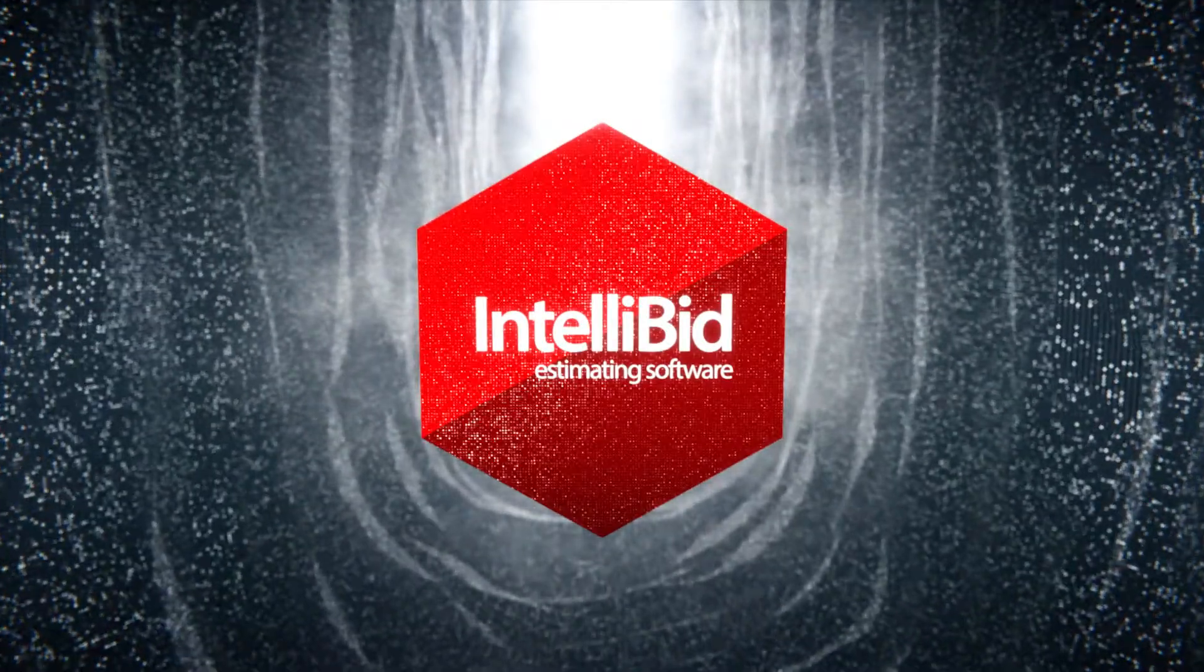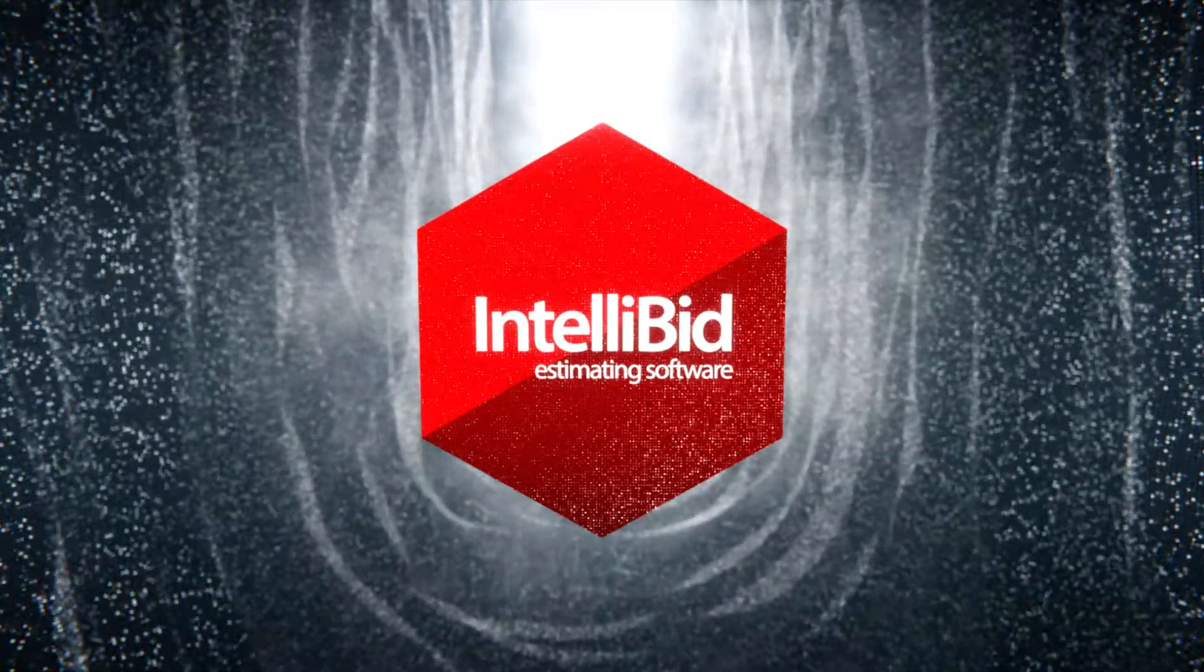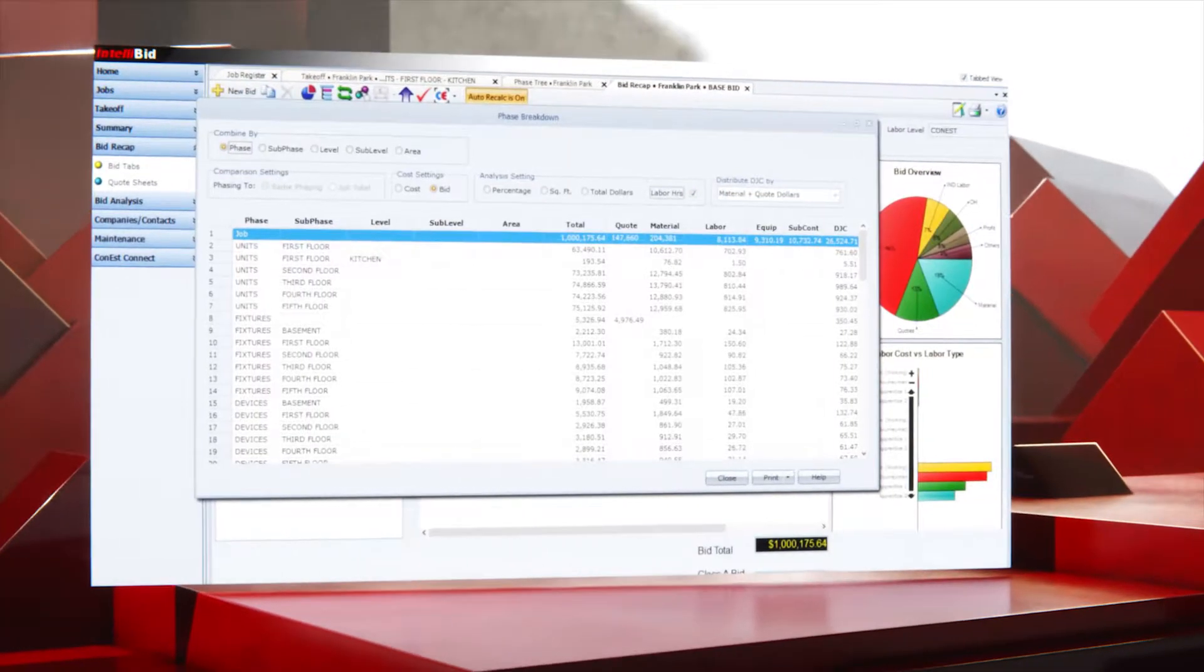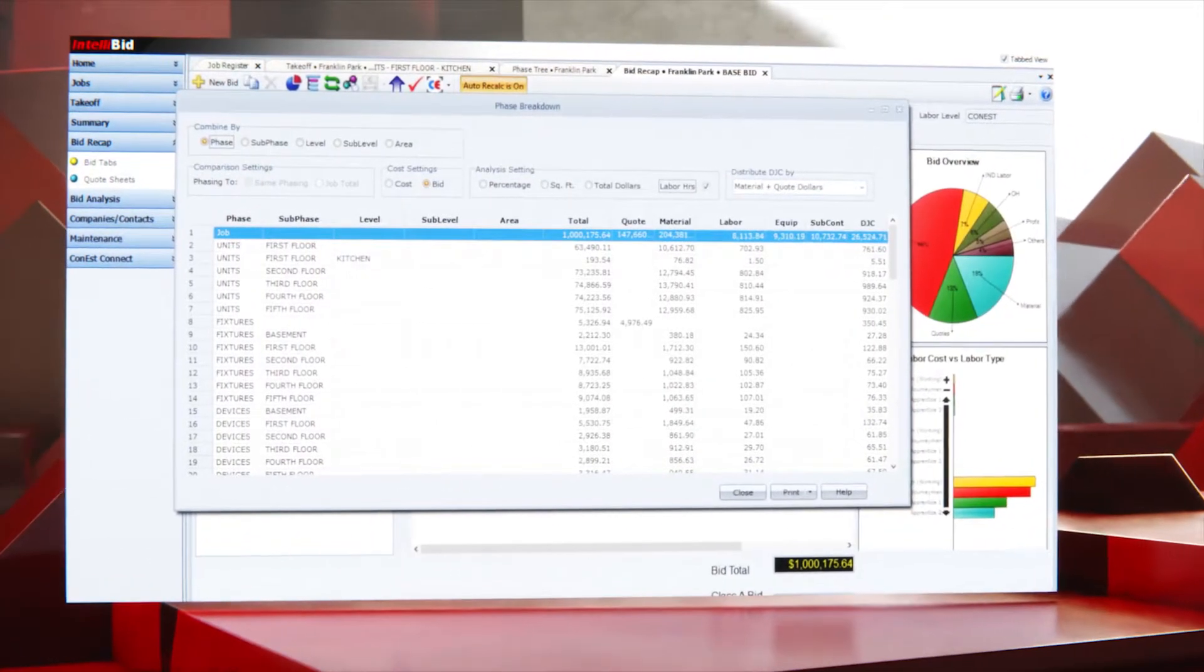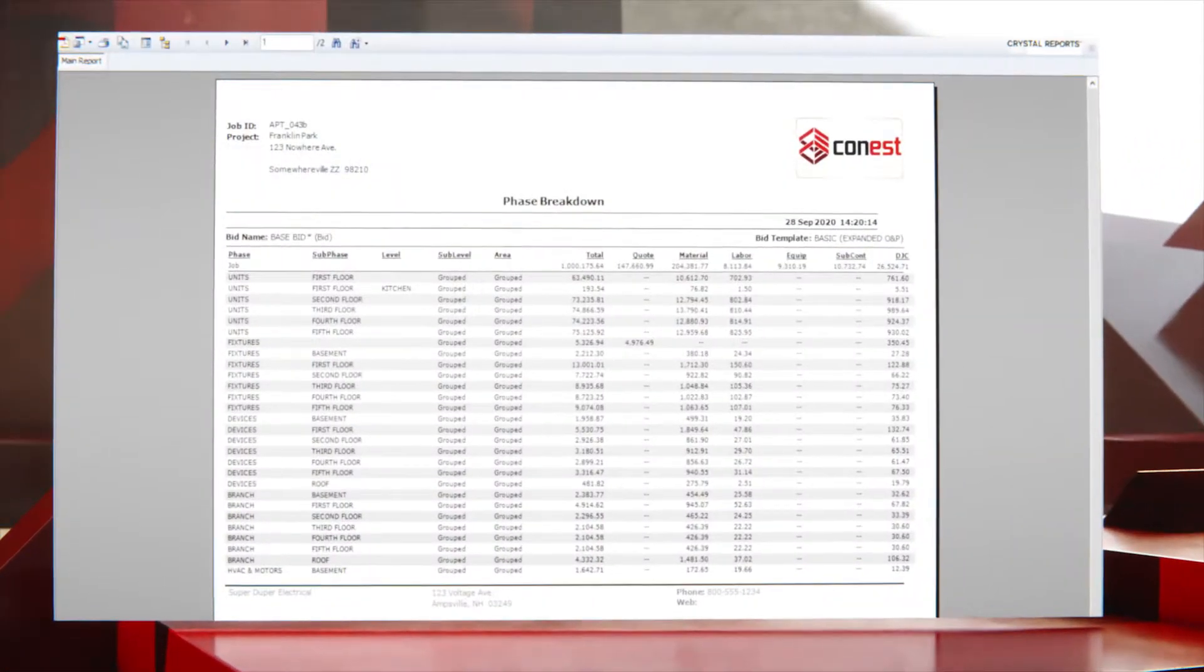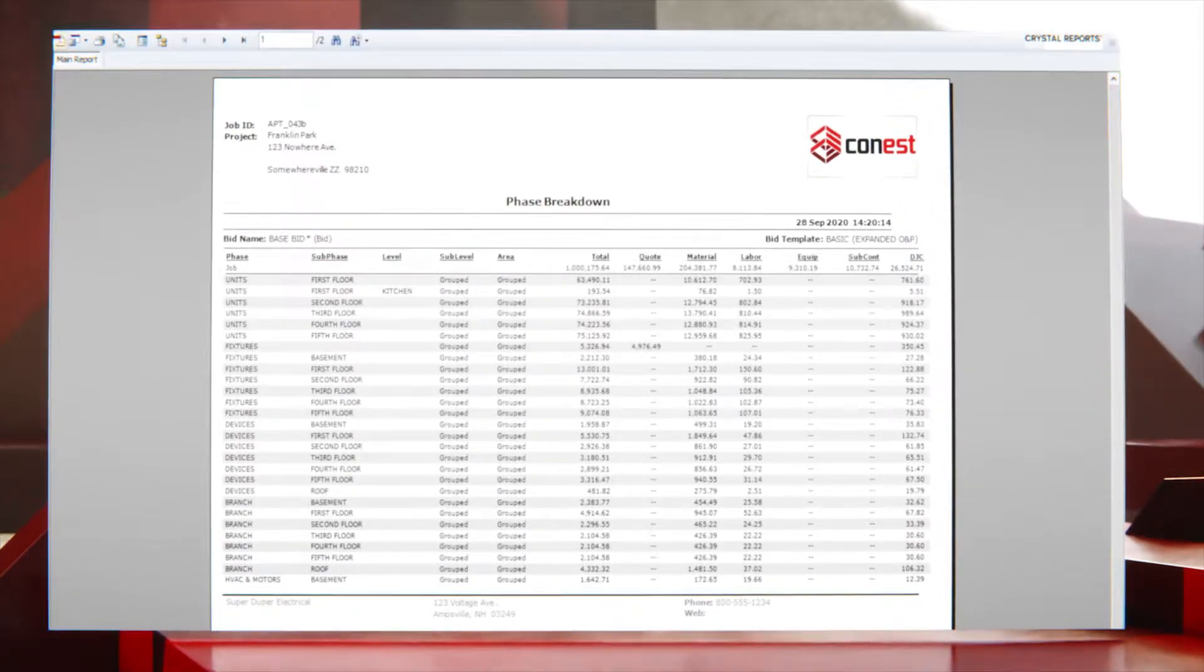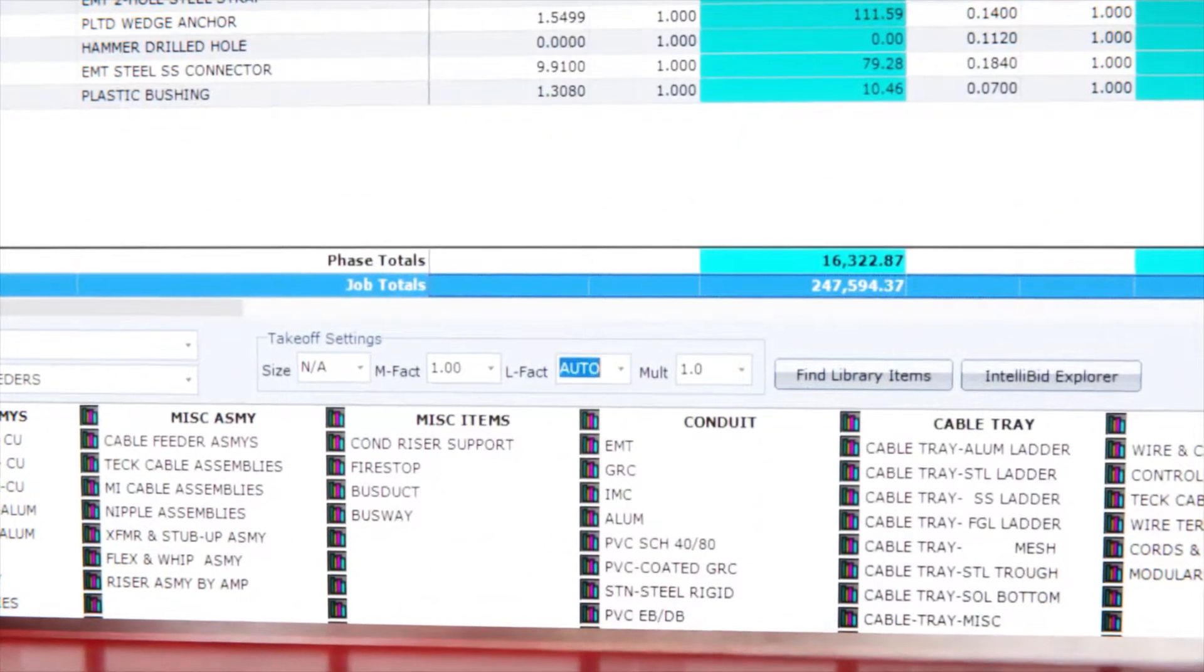That's why Conest Software Systems IntelliBid Estimating software is the top choice for electrical, low voltage, and datacom contractors. It simplifies the entire estimating process by helping contractors produce estimates in the fastest and most accurate way possible.